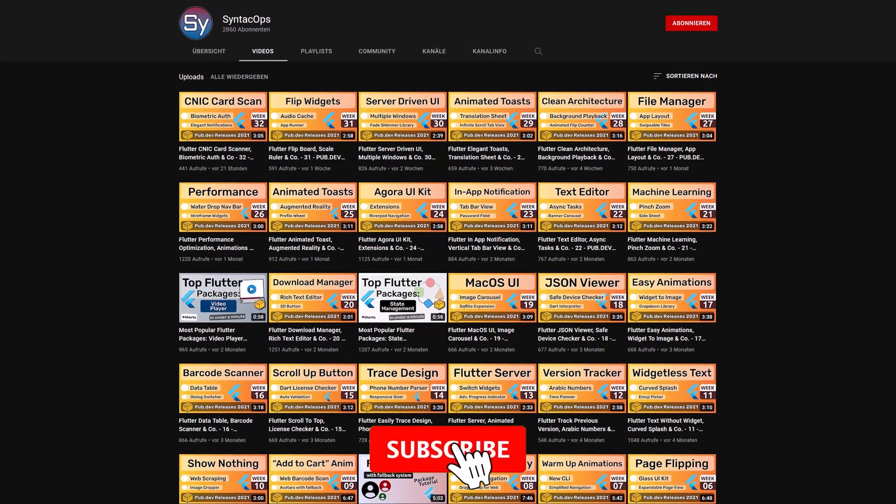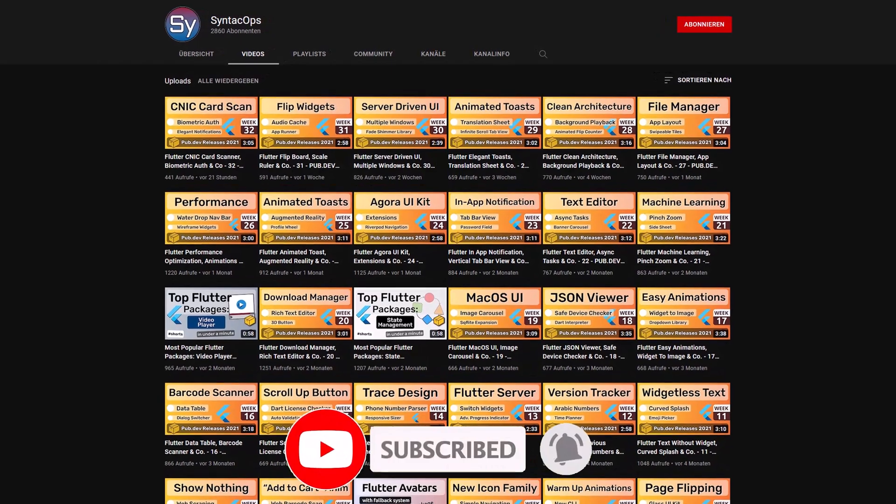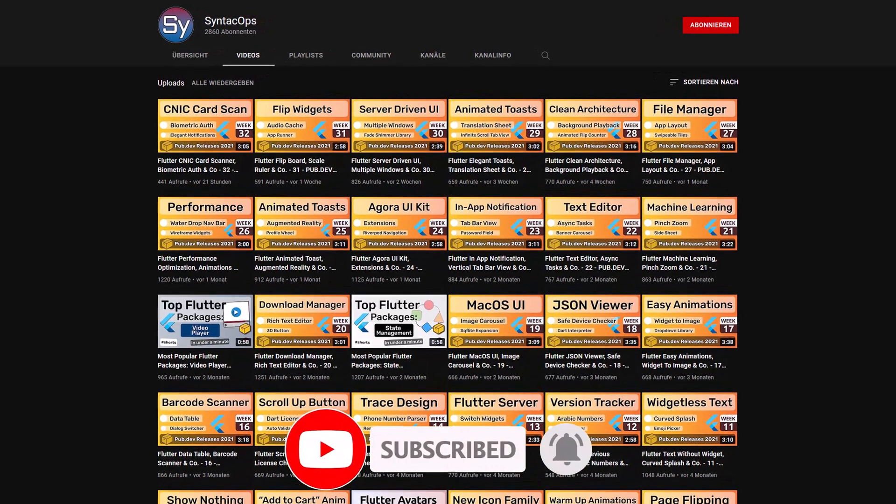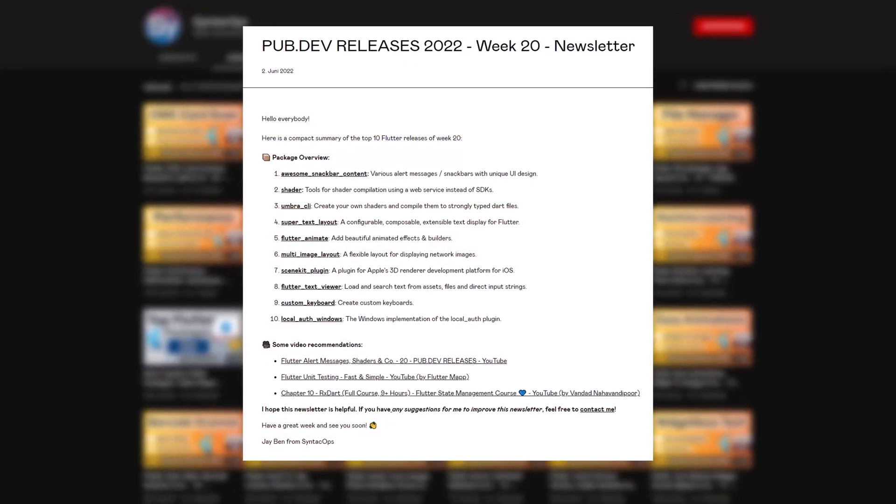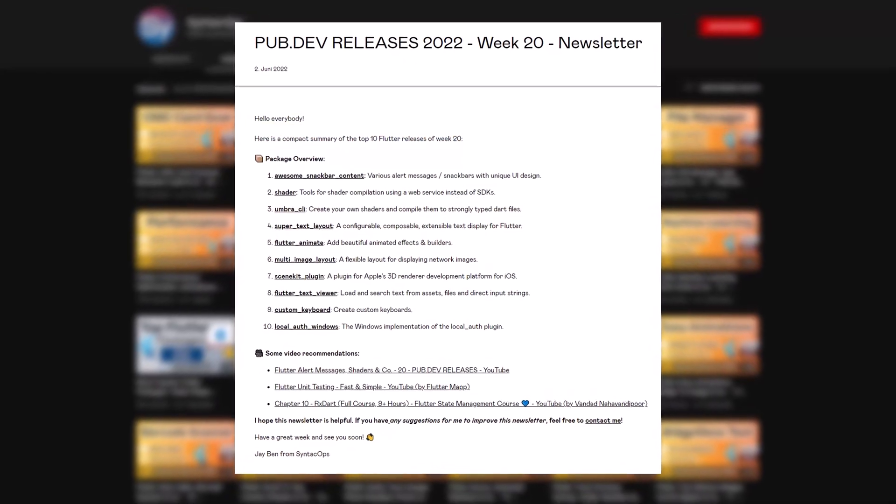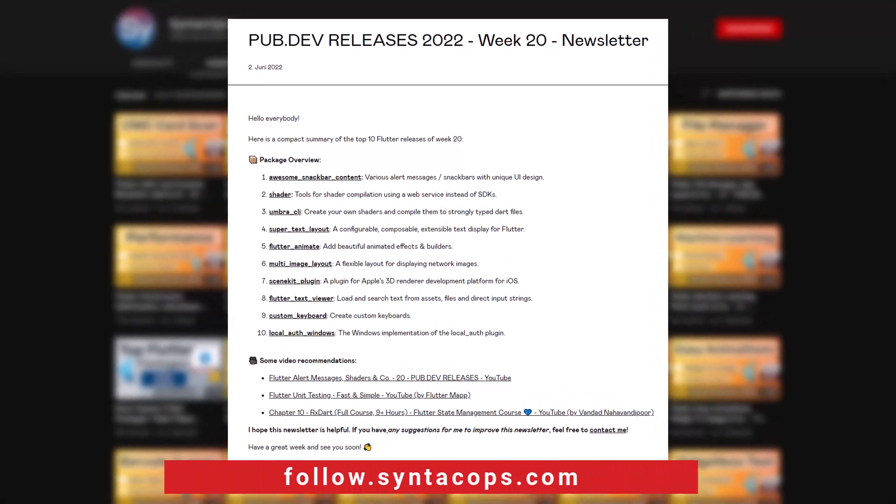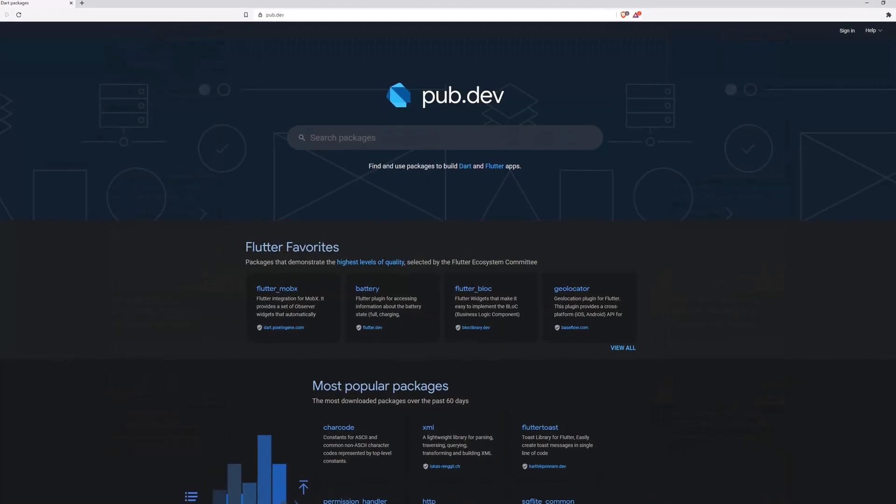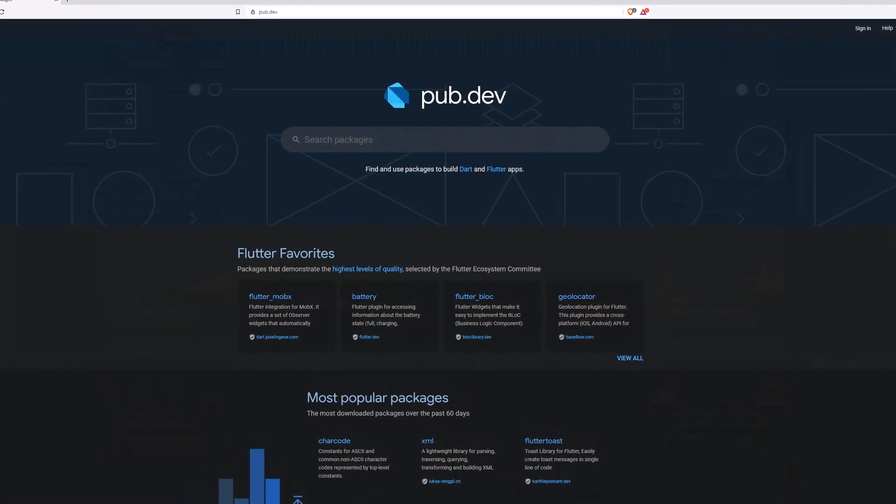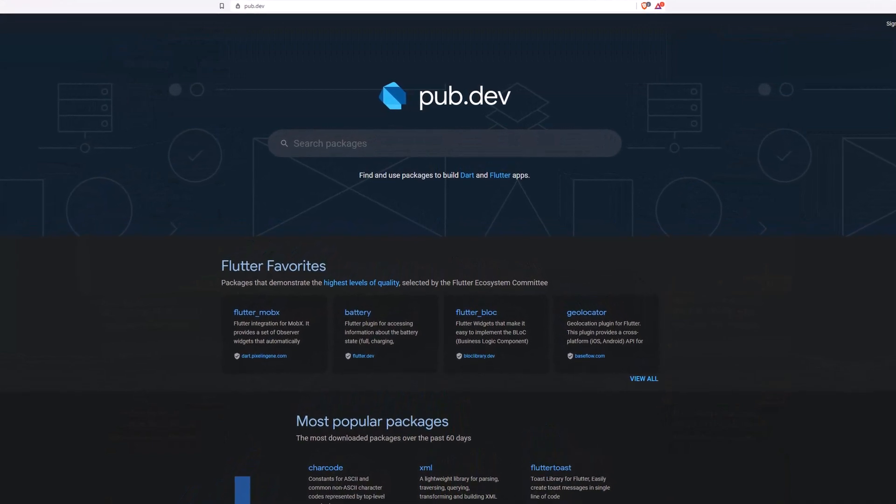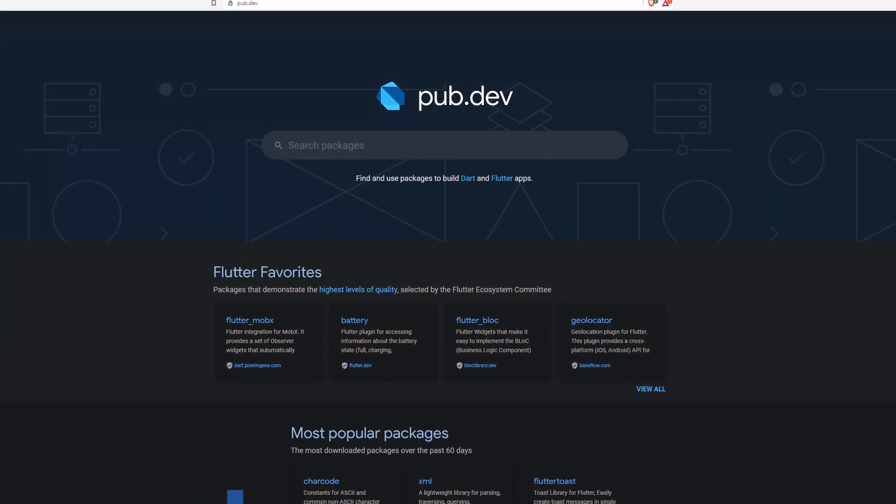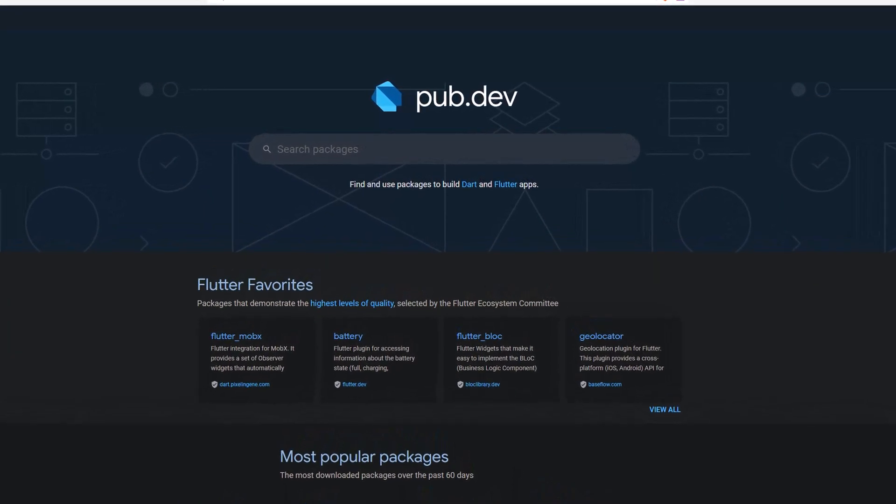If you enjoyed this video and want to support me and my channel, please like, share and subscribe. To receive this compact overview weekly as an email newsletter, subscribe at follow.syntechops.com. Also make sure to support the developers of those awesome packages by hitting the like button on the documentation page.